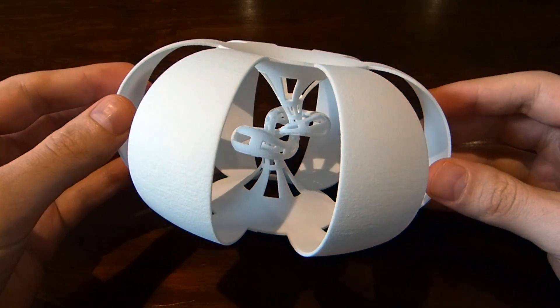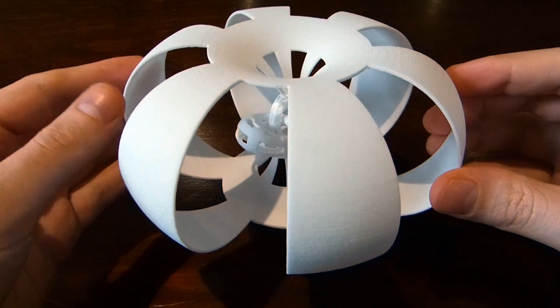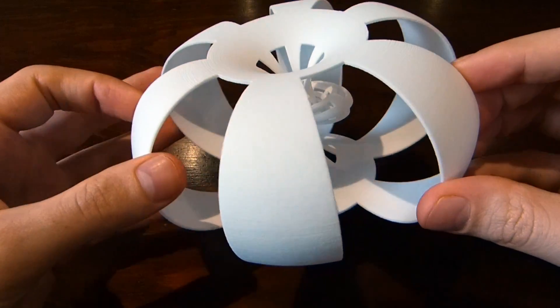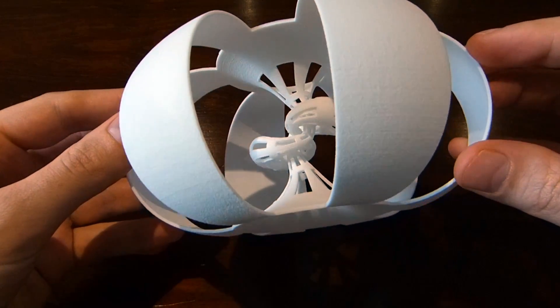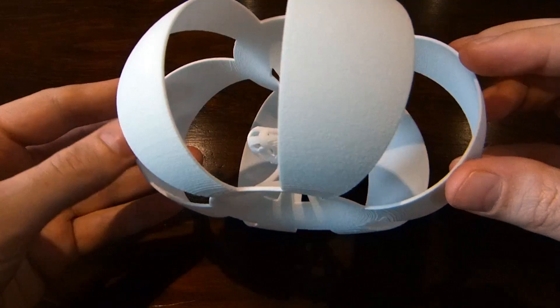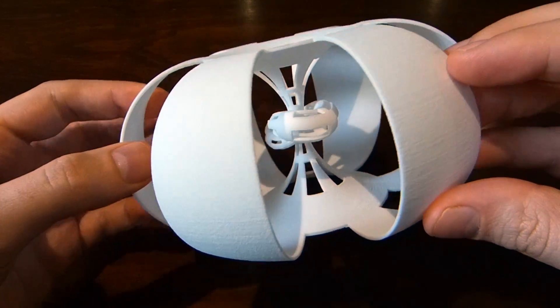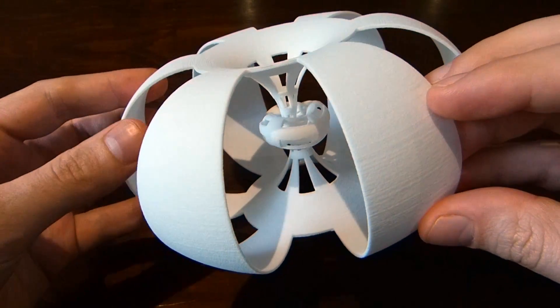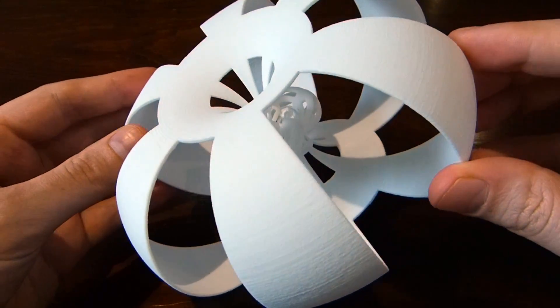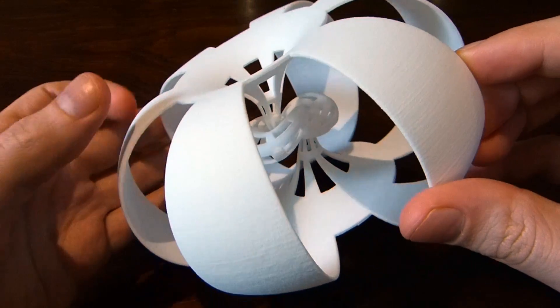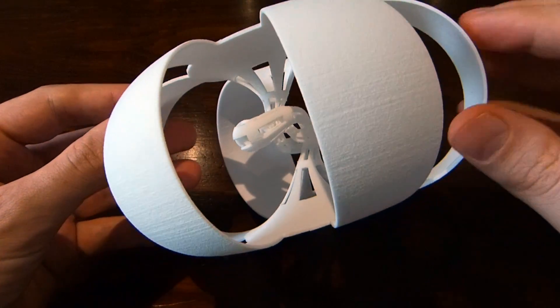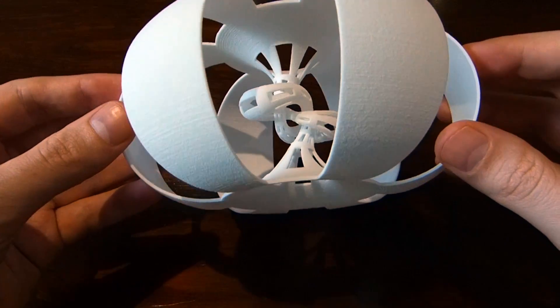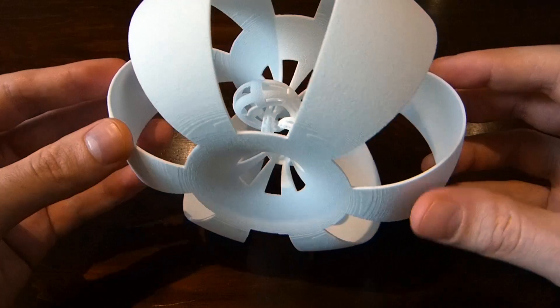So often in knot theory, it's a good idea to look not only at the knot, but also the complement of the knot. The complement of the knot is what you get when you subtract the knot from three-dimensional space. And you're left with a three-dimensional manifold that has a torus boundary.